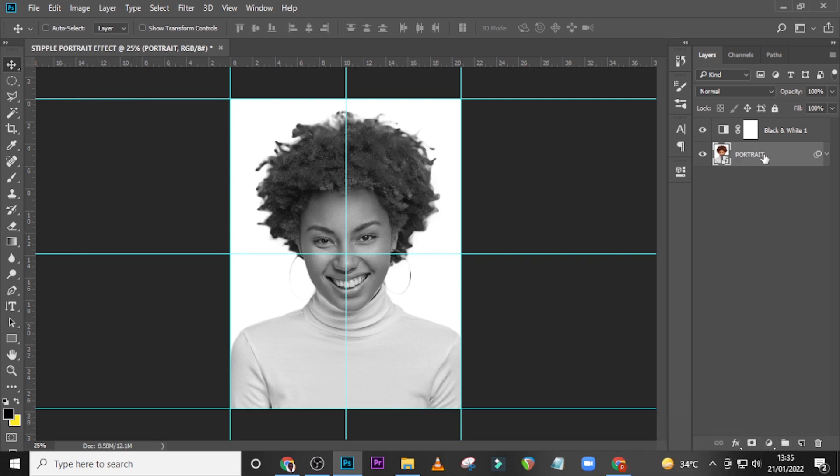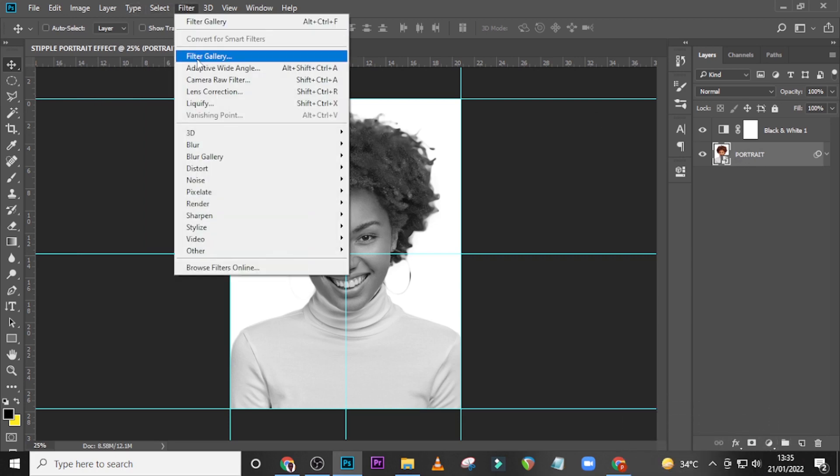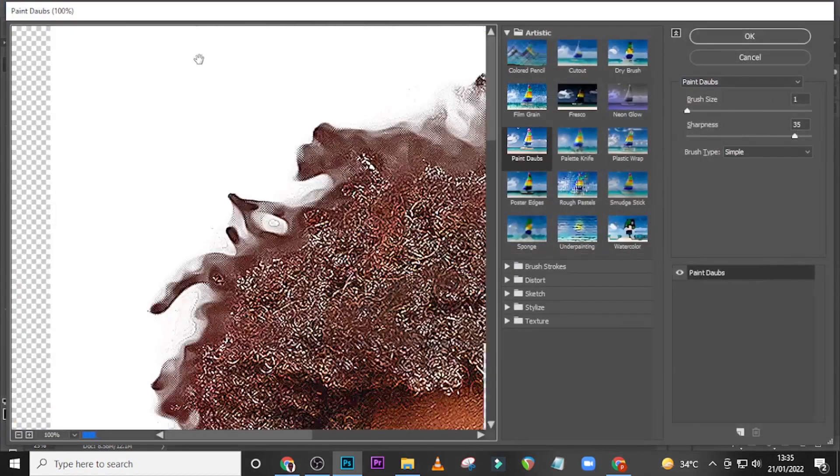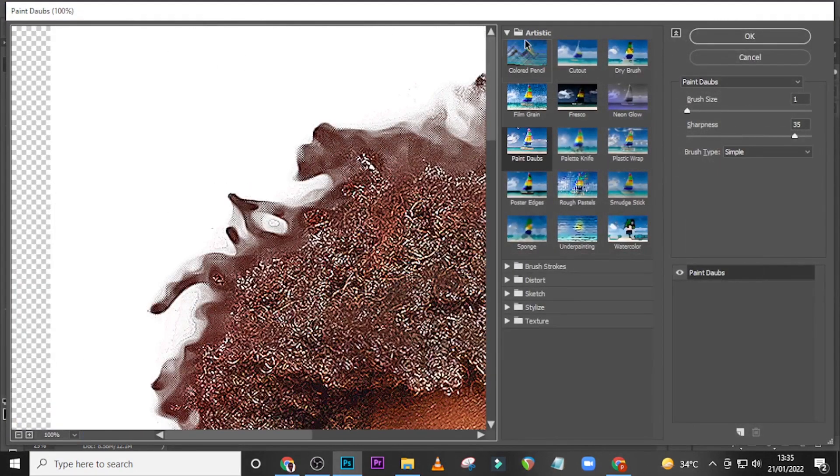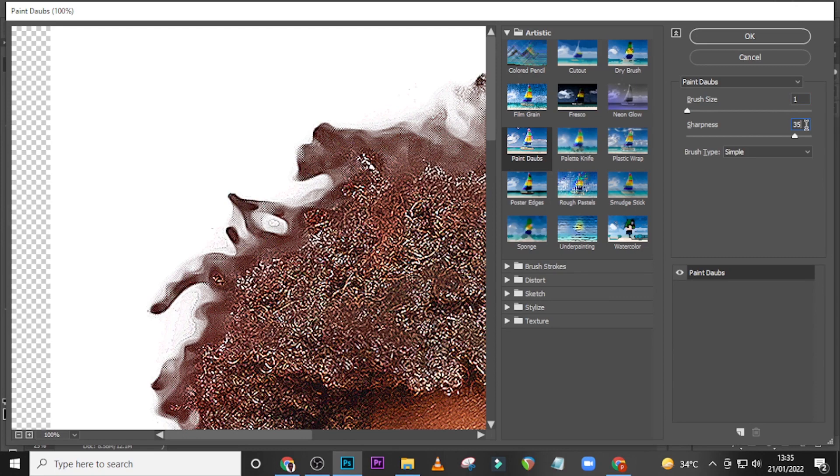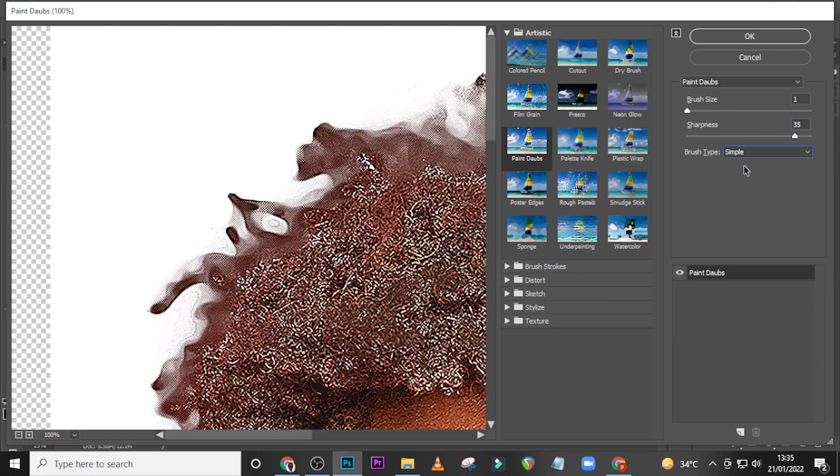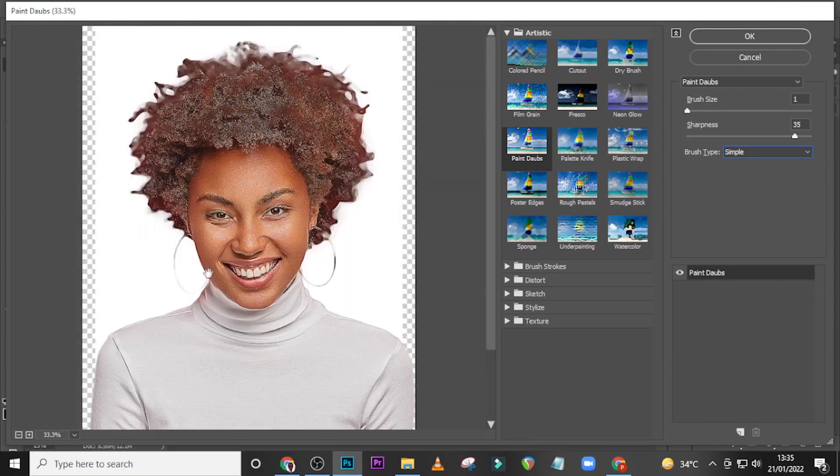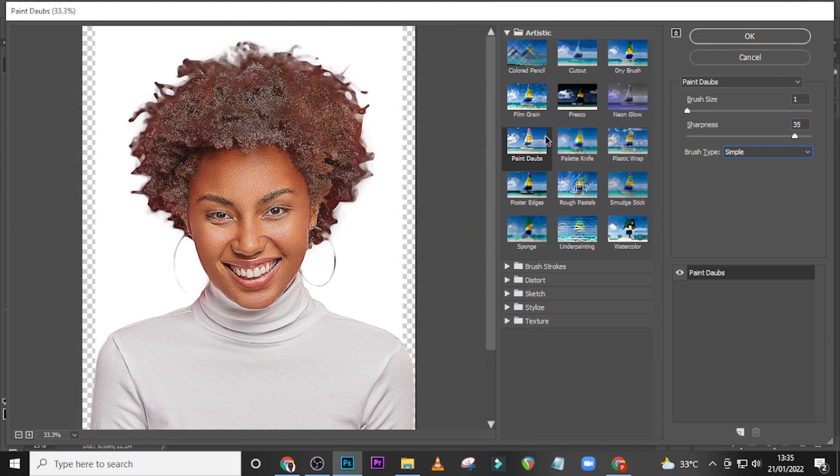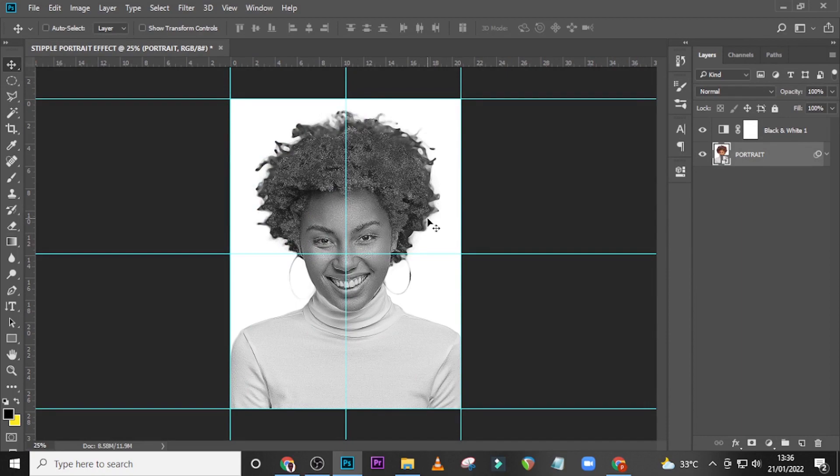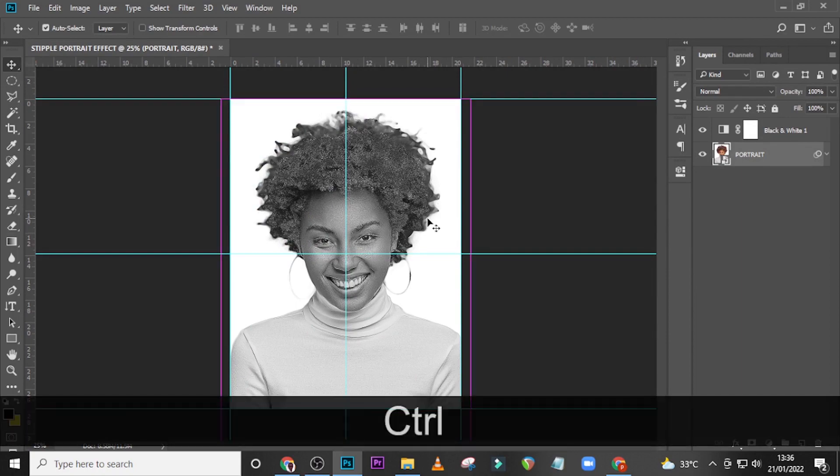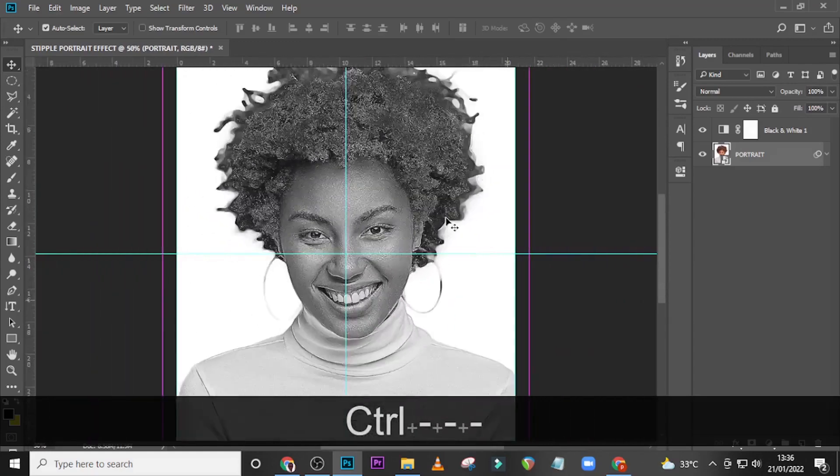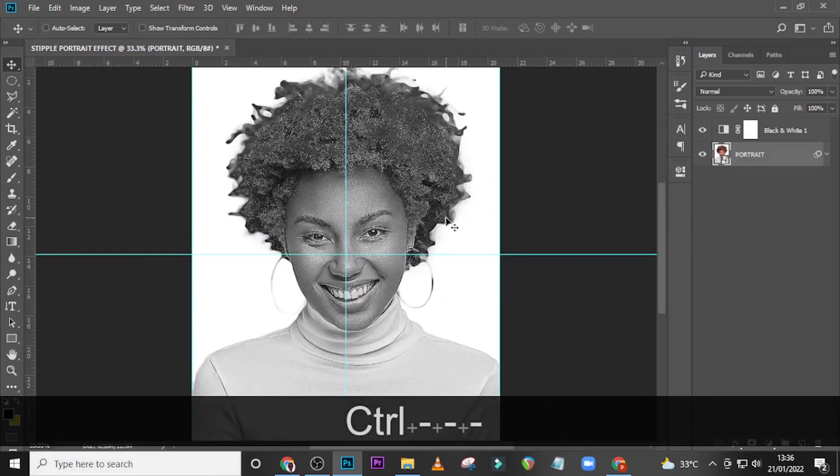Now with that out of the way, make sure the portrait is selected and then go to Filter, go to Filter Gallery. I want you to go and click on the Artistic column over here, go to Paint Dabs and set here to one, set here to 35, choose Simple over here. Sweet, I can feel the crisp and the sharpness in there, it's very nice. Click on OK.